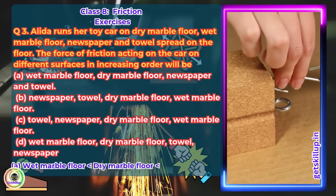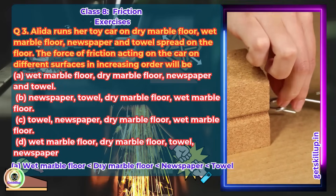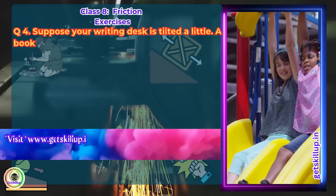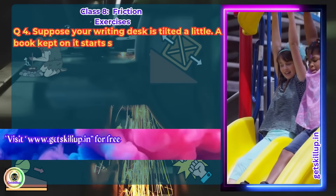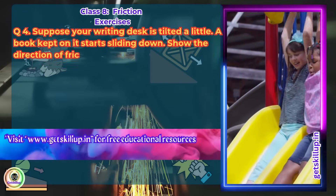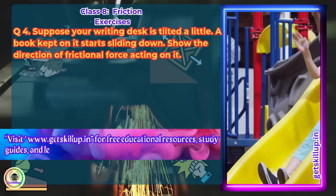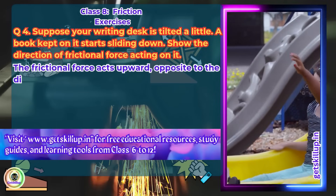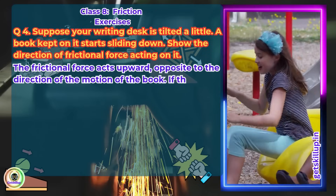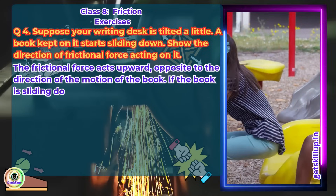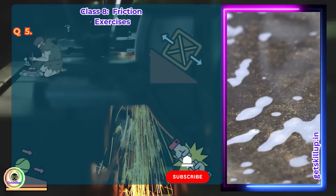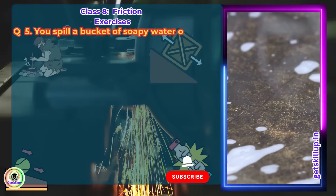Question 4: Suppose your writing desk is tilted a little and a book kept on it starts sliding down. Show the direction of frictional force acting on it. Answer: The frictional force acts upward, opposite to the direction of motion of the book. If the book is sliding downward, friction acts up the slope, trying to resist the motion.